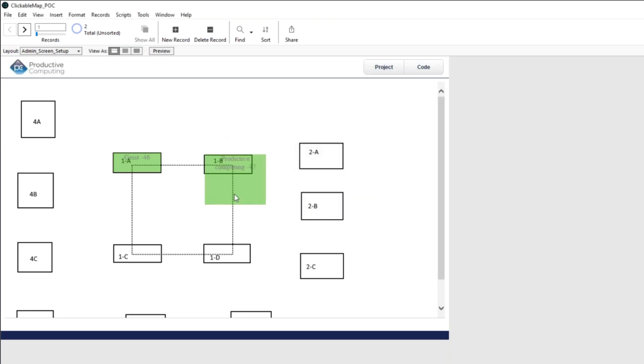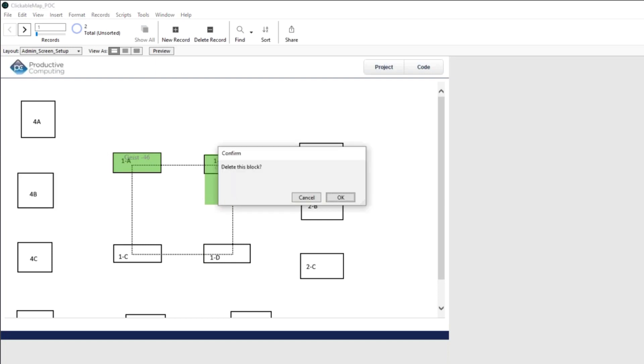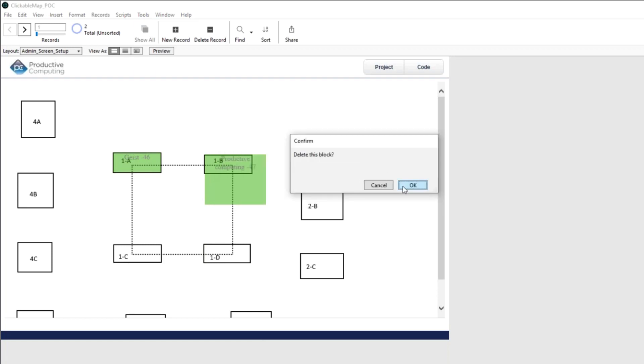And so there we go. This is, oh, whoops, I did that wrong. So I'm going to click on it. And it's going to say, do you want to delete this block? And I'm going to say, okay. And now it's gone.